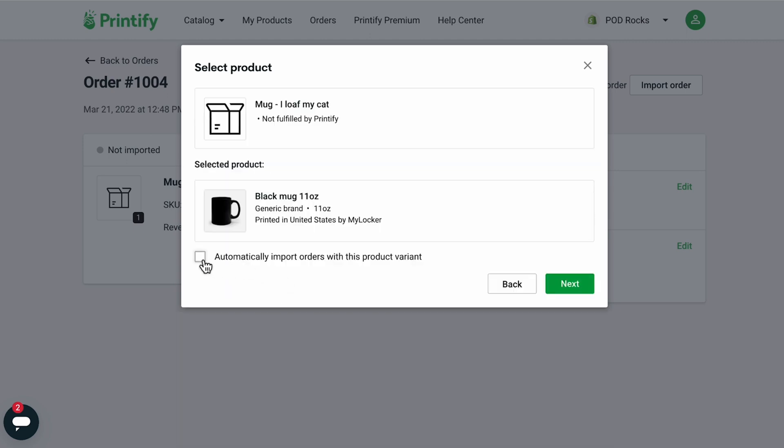To keep the product variant linked so that future orders of the same variant automatically go into production, check Automatically import orders with this product variant and it'll go into production according to your order approval settings. Click Next.